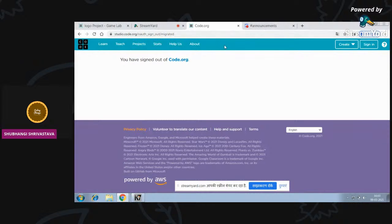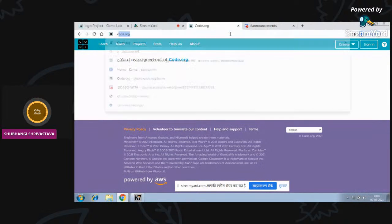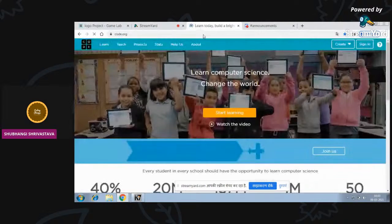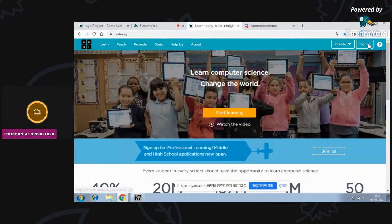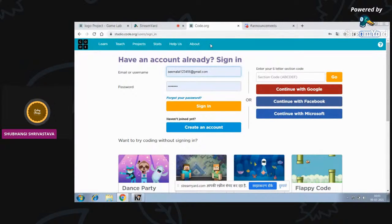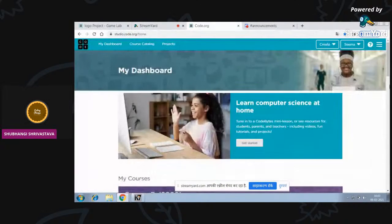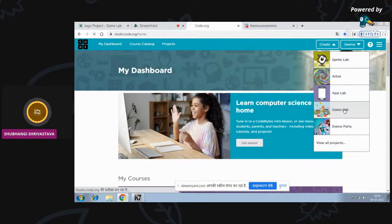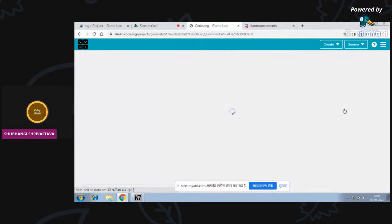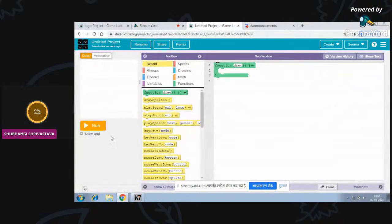When you open this website you will see this page - first just create or sign in. If you already have an account you can continue with Google. I have already created my account. If you don't have an account, you can just create one - it's very easy. After that just go to Create and open Game Lab. This is our magical place where we are going to make interesting games and projects.